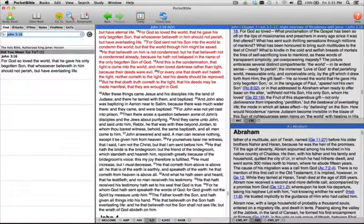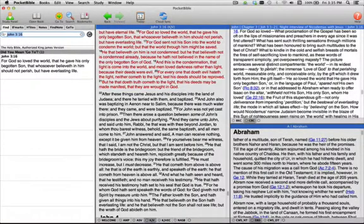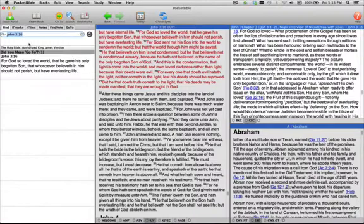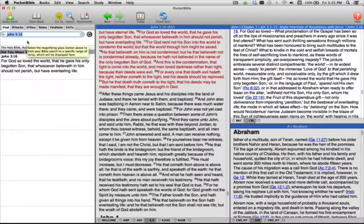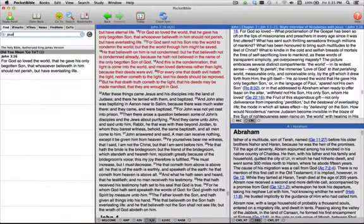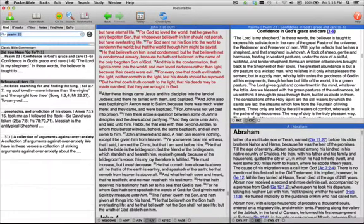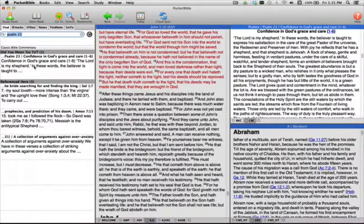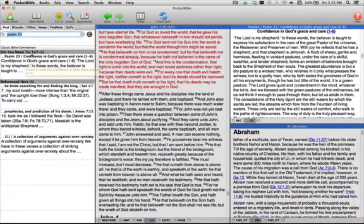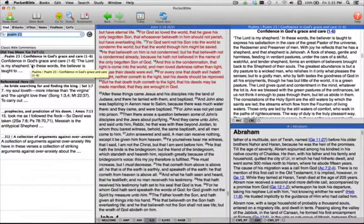I can do the same thing over here in a commentary. If I enter Psalm 23, what I'm actually doing is looking for all references to Psalm 23 in this commentary. But since it is a commentary, the first result that I see is, did you mean go to? In other words, did you mean to go to the commentary on Psalm 23?